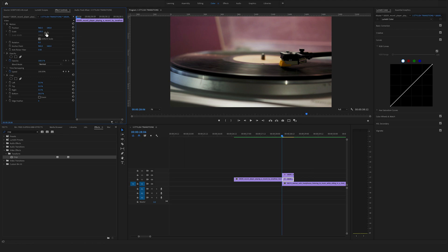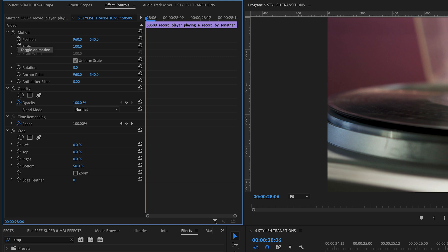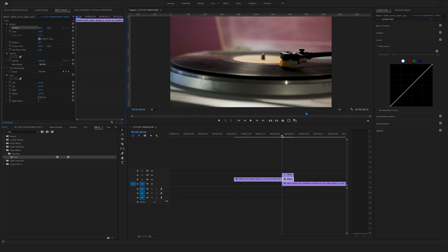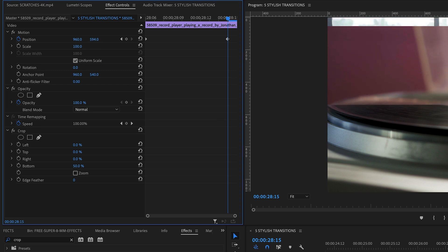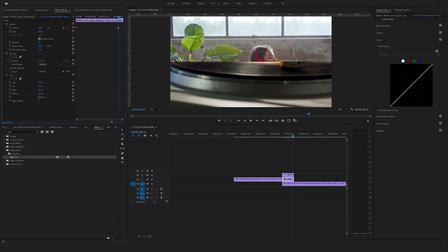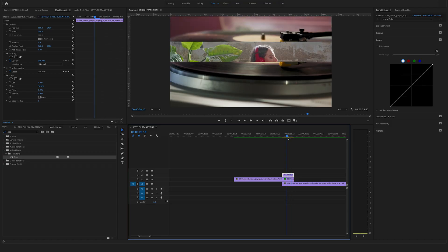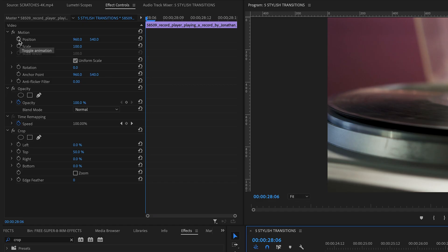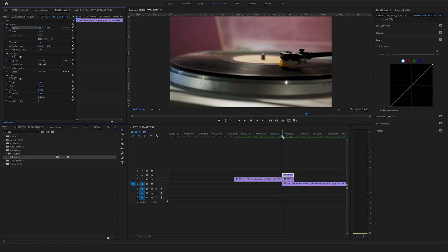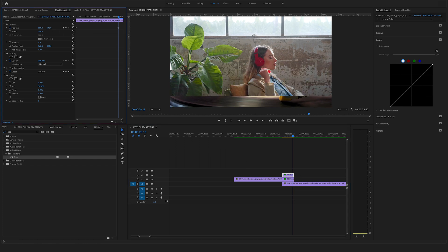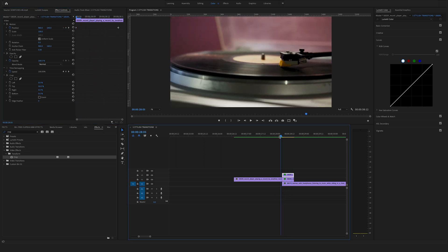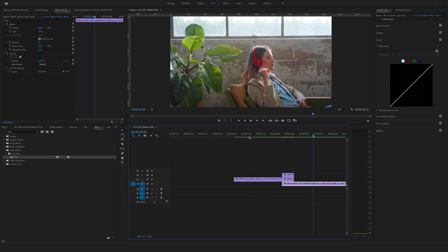Now animate the position. Go to effect controls and set a first keyframe by clicking the timer icon. Go to the end of the cut and change the position to zero — to the top. Premiere Pro automatically creates a second keyframe. Select the clip above, bring the cursor to the beginning, set a keyframe at position, bring the cursor to the end, and change the position to the bottom. Now you've created this stylish split screen effect — awesome, I really like this one.